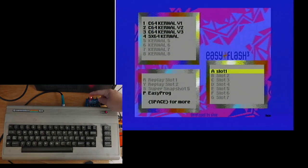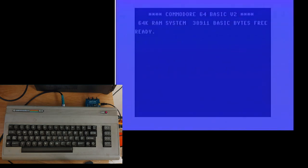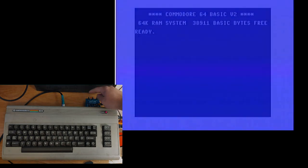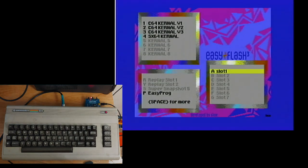On the back of the cartridge there are three buttons. The first one is a reset. The second one is a special button. If nothing else is programmed to that, like for instance the Super Snapshot cartridge, it just takes you into basic. And the third button takes you back to the EasyFlash menu.